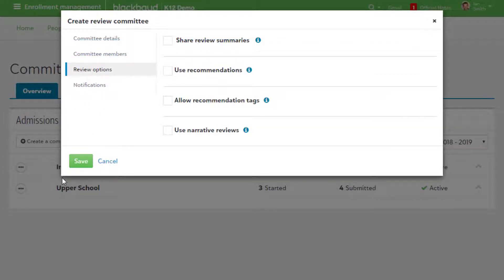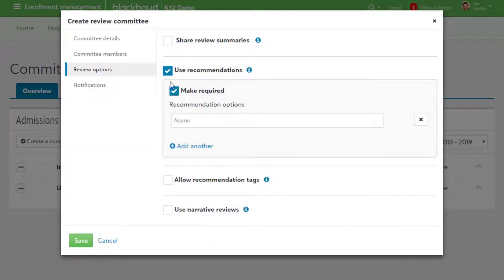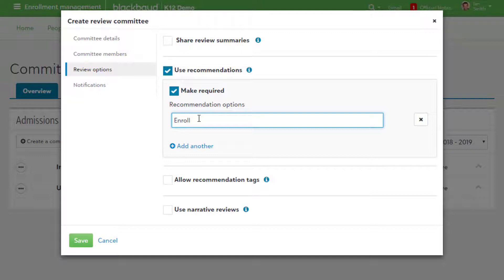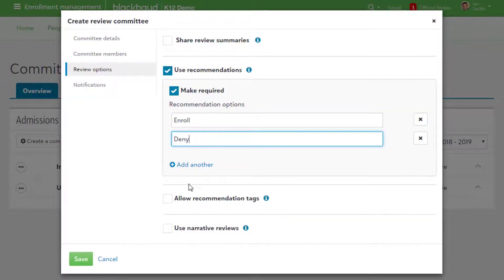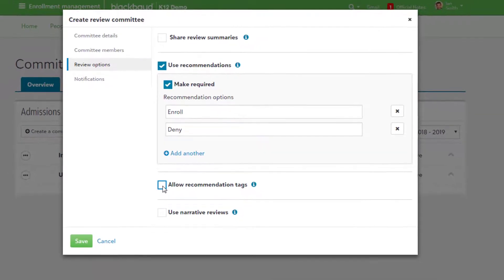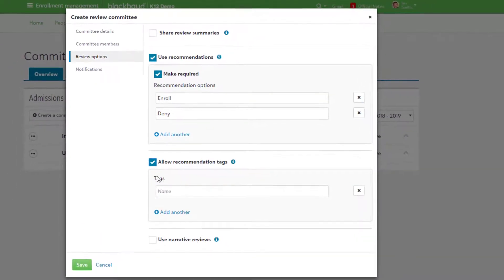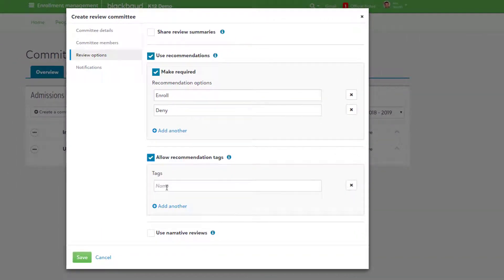Review Options contains the amount of information that reviewers have when looking at candidates. Your school may want to give access to reviews that have already been submitted to other reviewers, or you may want to leave this option turned off. Something important to note is that reviews can always be viewed by admissions managers.